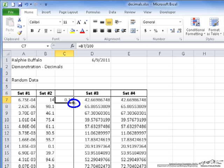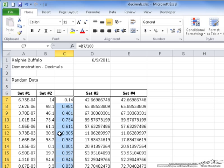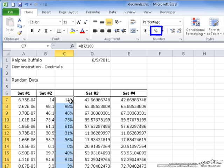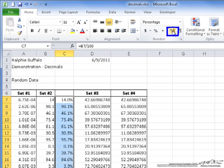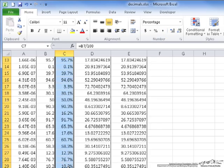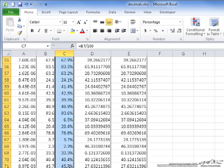If I double-click on the fill handle, it will automatically fill in those values for the entire column. Now if I go up here and press Percent, I get 14%, 98%, 46%, and so on. The decimal places, however, are not shown. If I wish for them to be shown, I just increase the decimal places. Now I have this list of percents including the decimals, which match the values in the column next to it.